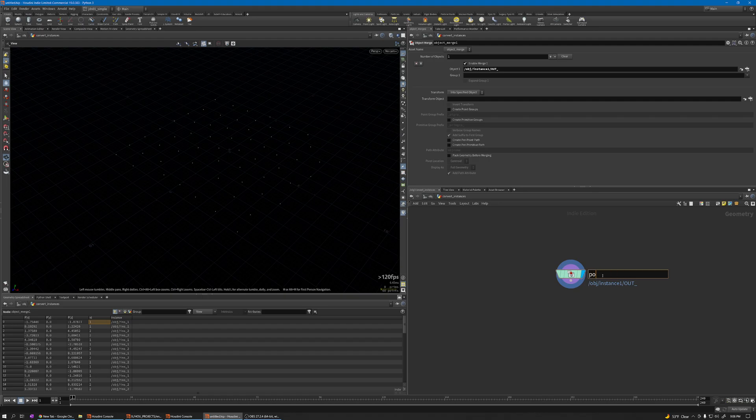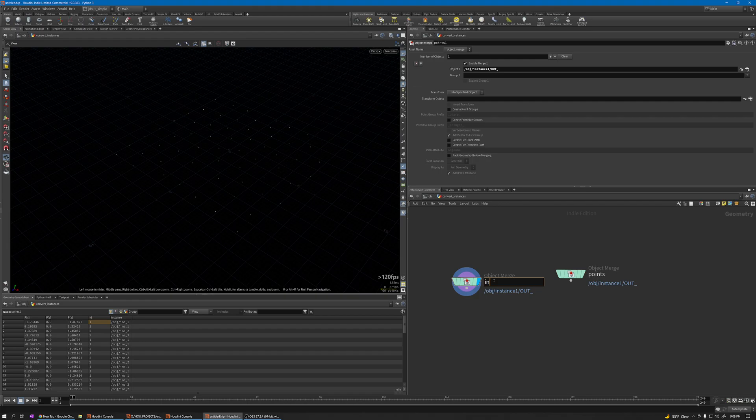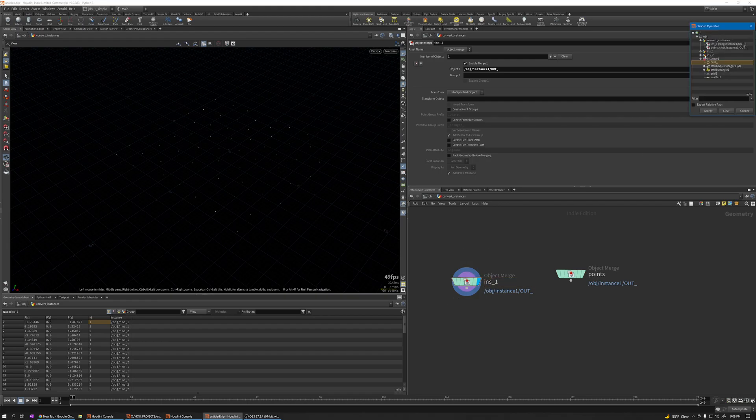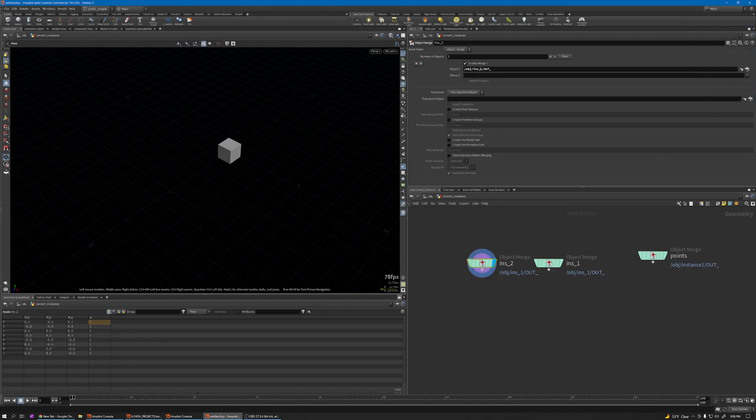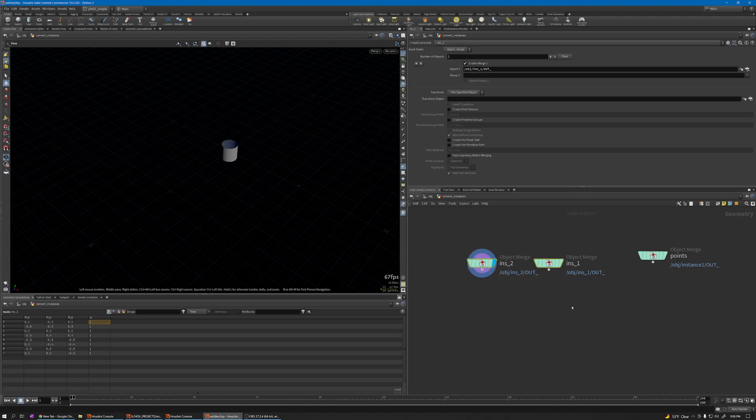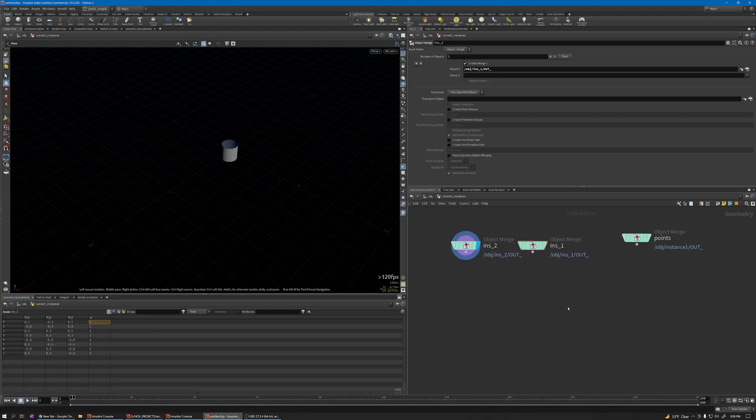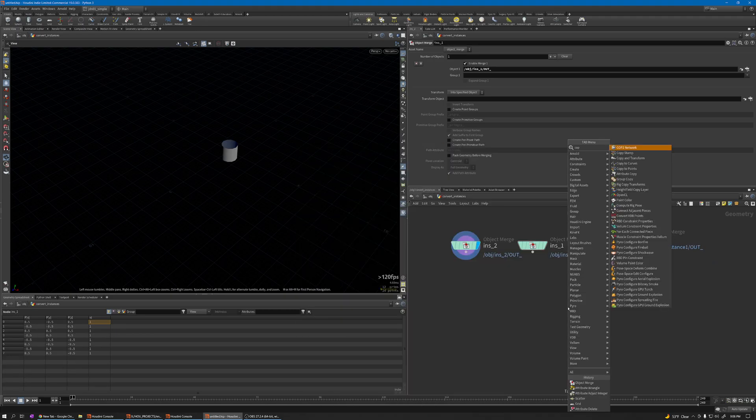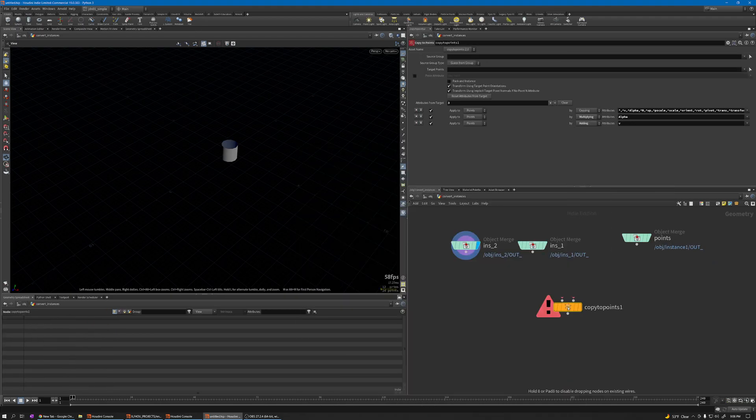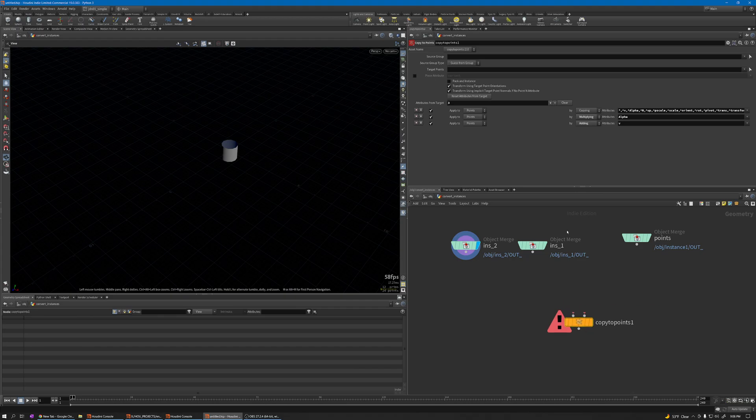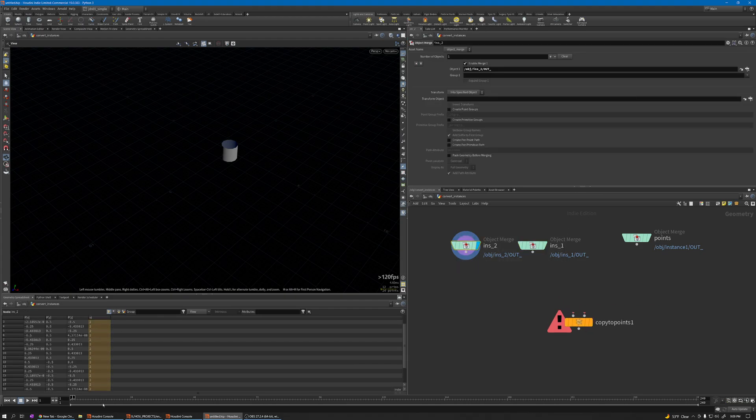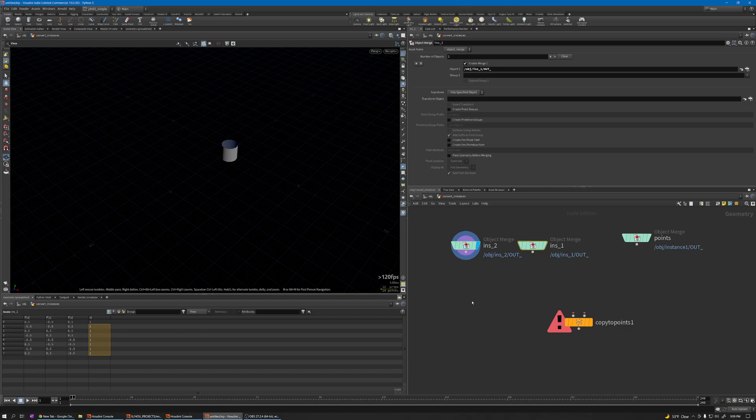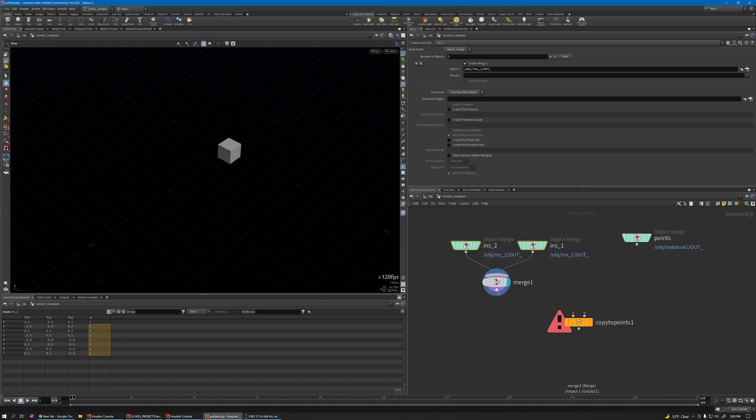This is our points, and this is the instance one. Select this one. This is instance two, change this one. Now I can use copy to point. Merge these two because each one has a different ID. Merge these two, connect to geometry to copy, and this one to the points.